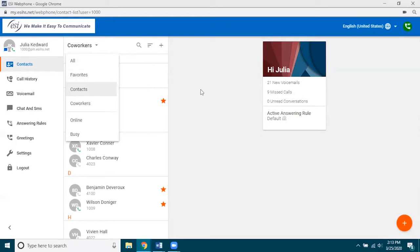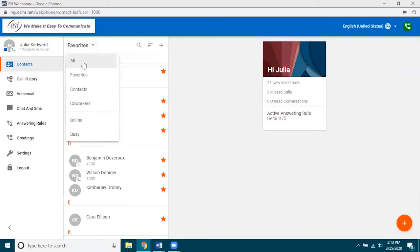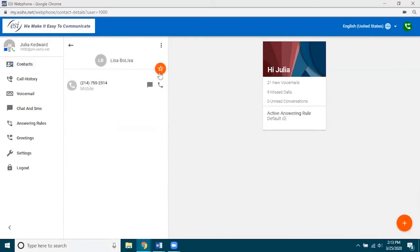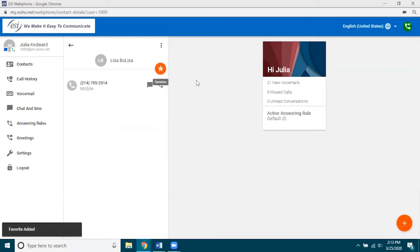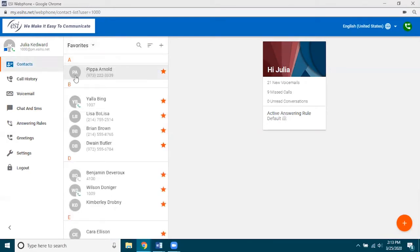One of the other things you may notice here is Favorites. How do you make somebody a favorite? Let's go into all contacts, pick Lisa and open her contact. Notice the red circle — if I click on the star and it is a solid white, that means she is now a favorite. If I go back over to Favorites it should show Lisa there. Pretty simple and straightforward.